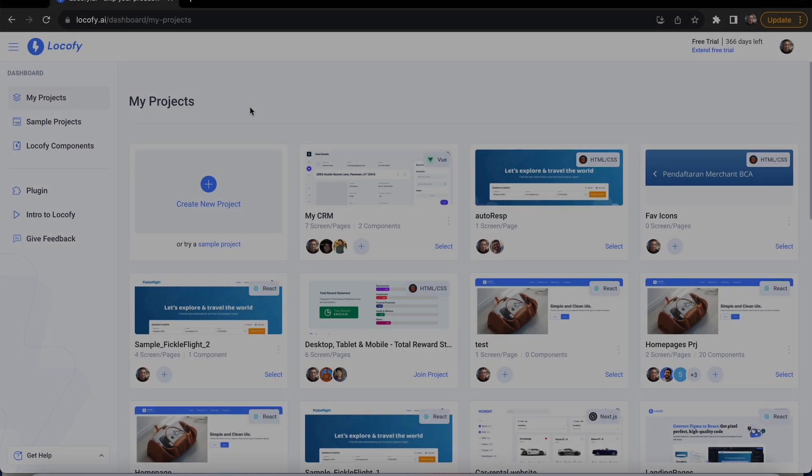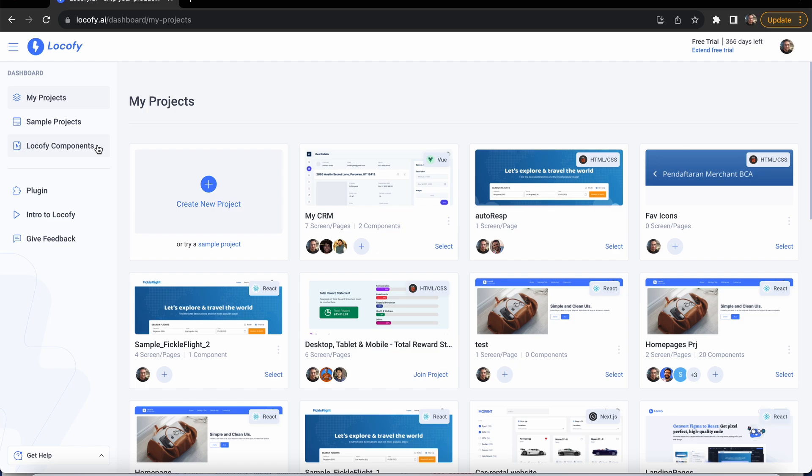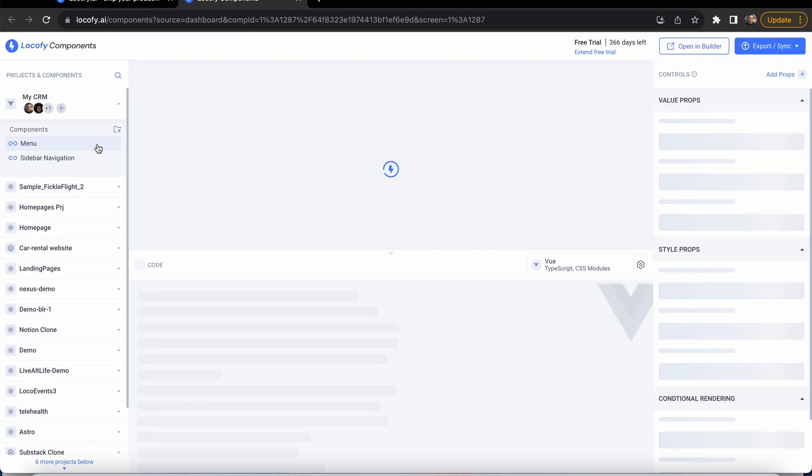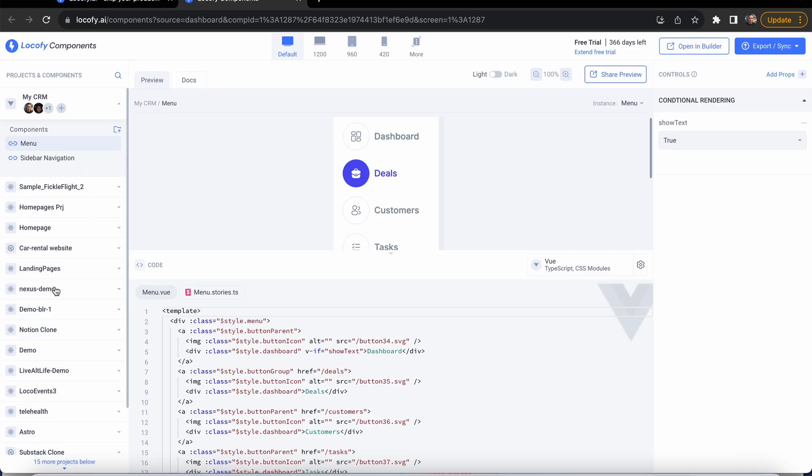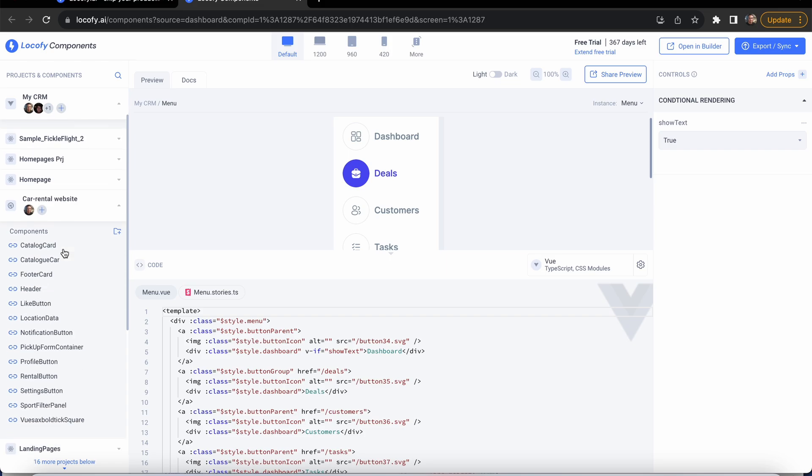You can access this from the plugin, dashboard, as well as the builder. Once opened up, you can find all the components from each project listed on the side panel.